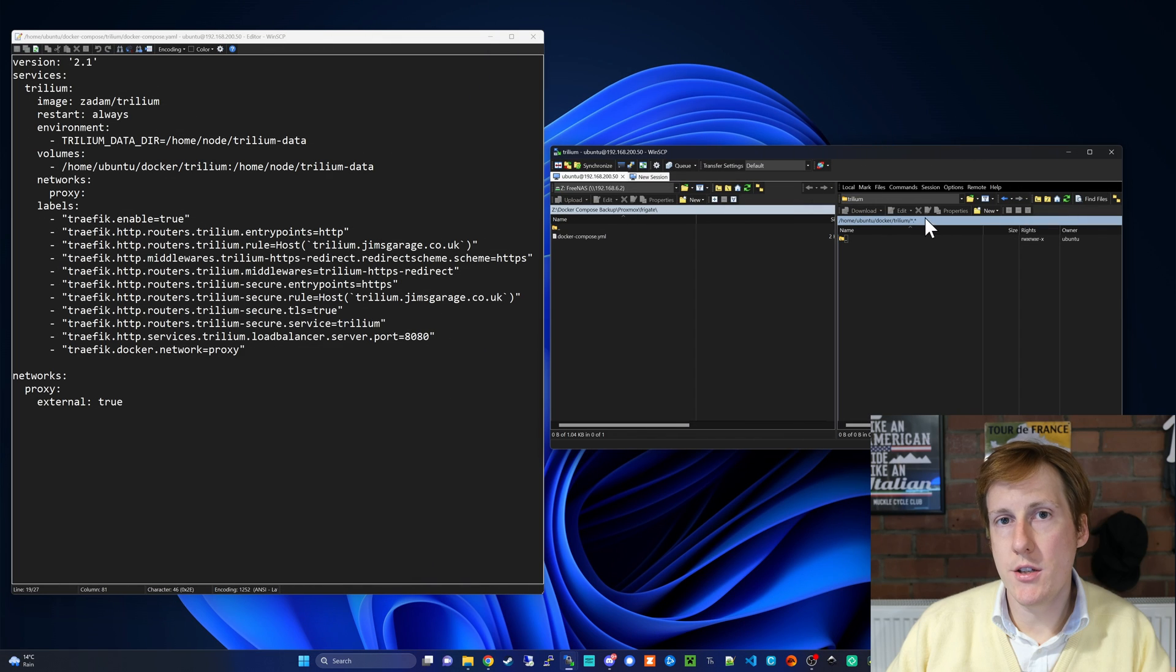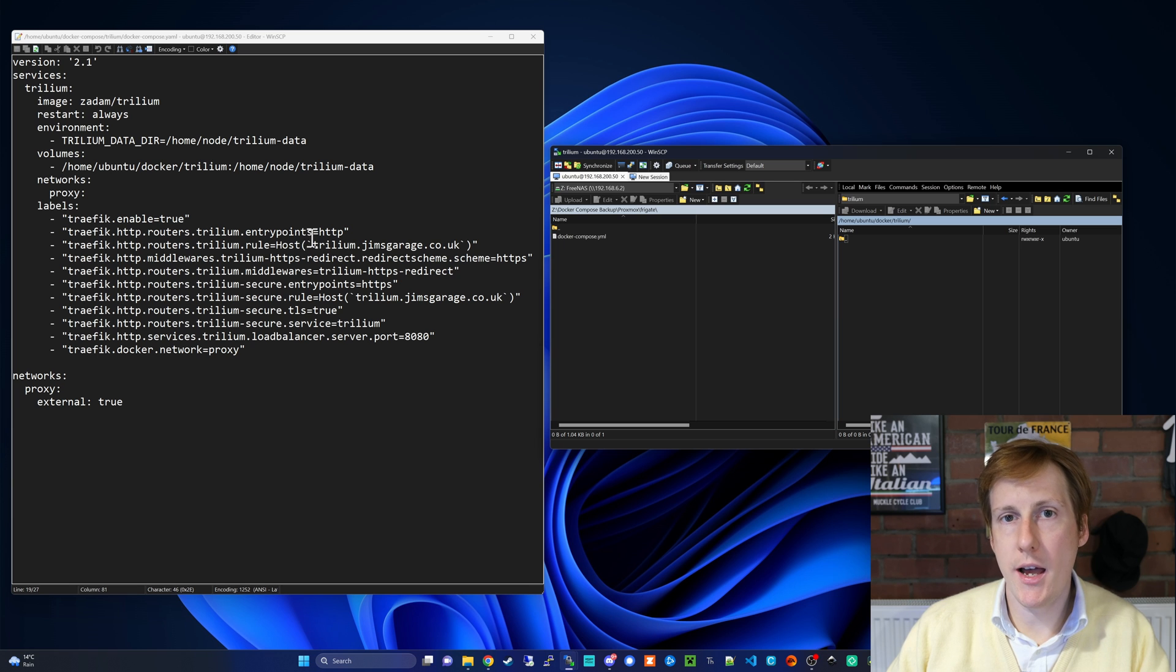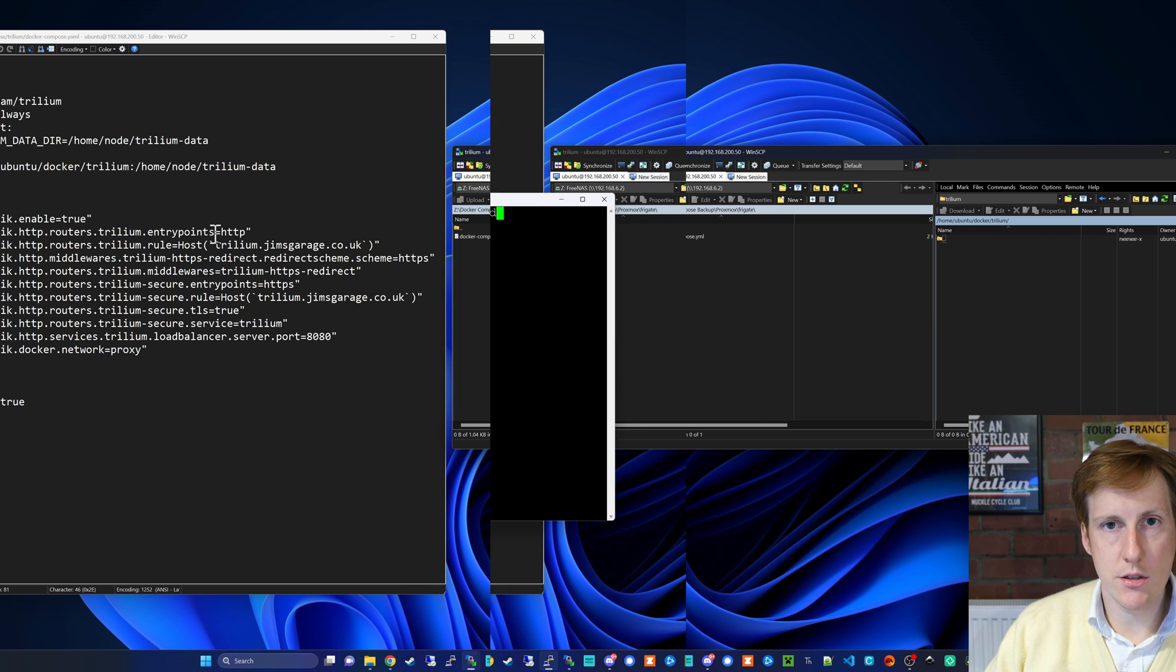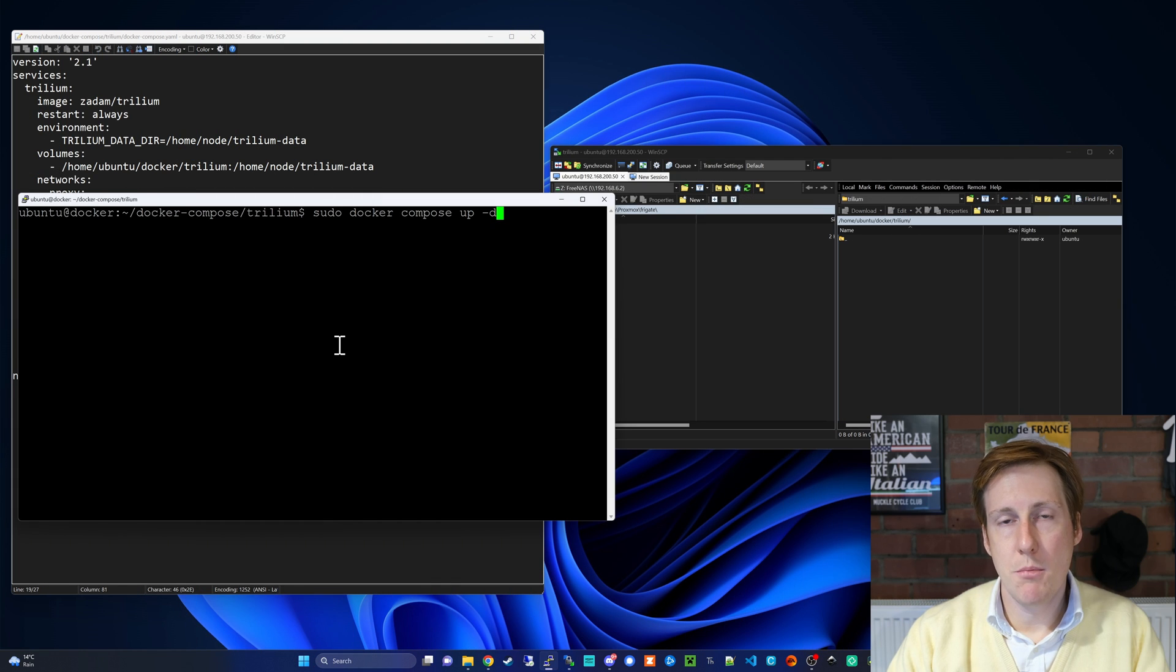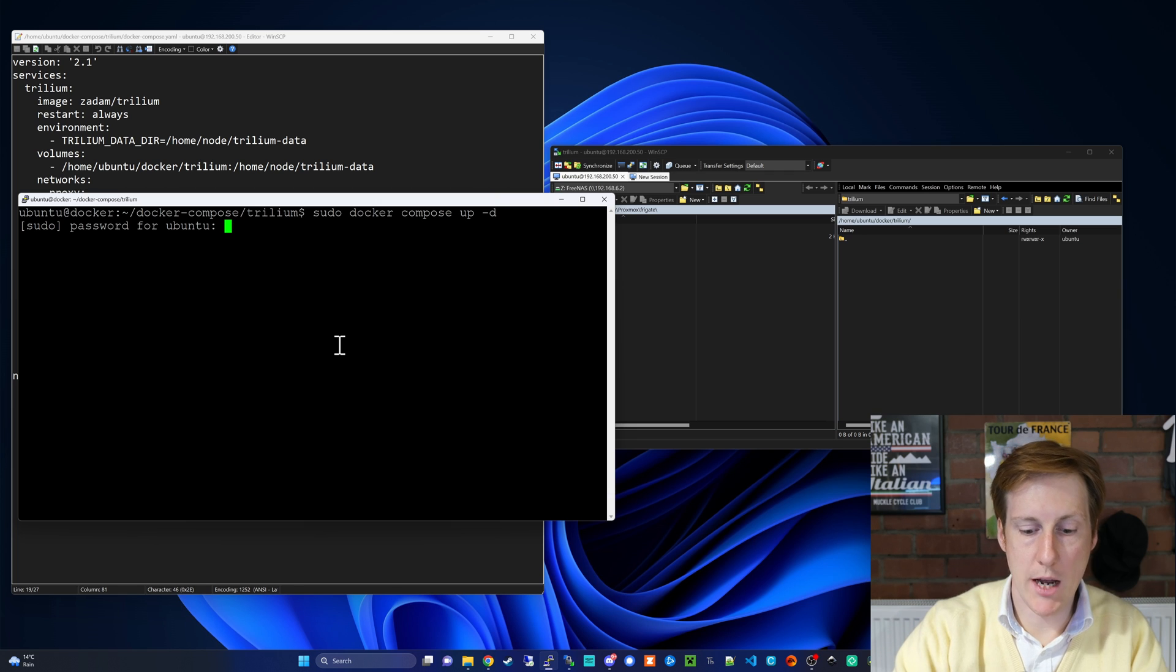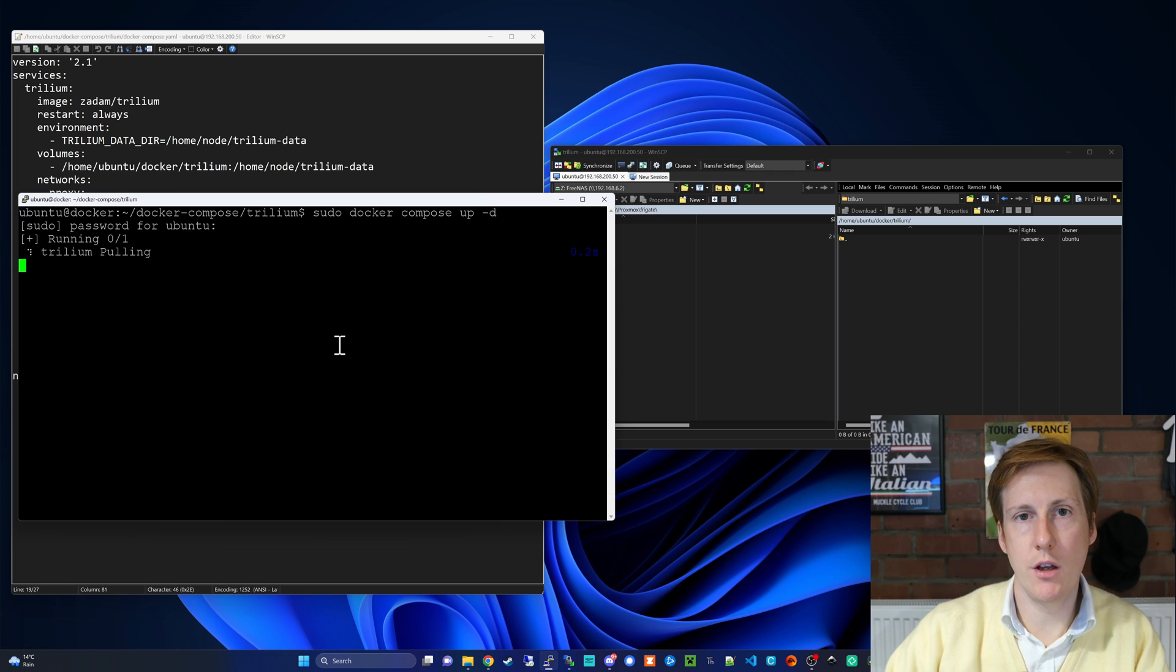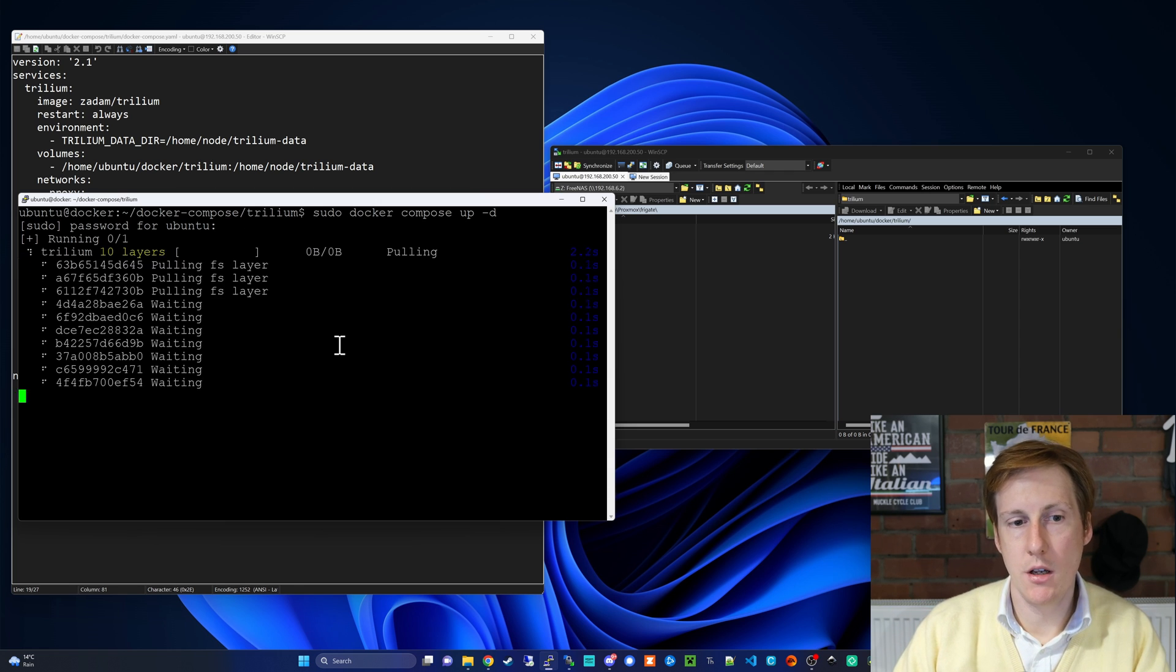So now that I've created this folder where it expects the bind mount to be, I'm going to go ahead and deploy this. To deploy this we're simply going to do sudo docker compose up -d. We're going to enter our password and hopefully this will pull the image and get everything up and running as we'd expect.